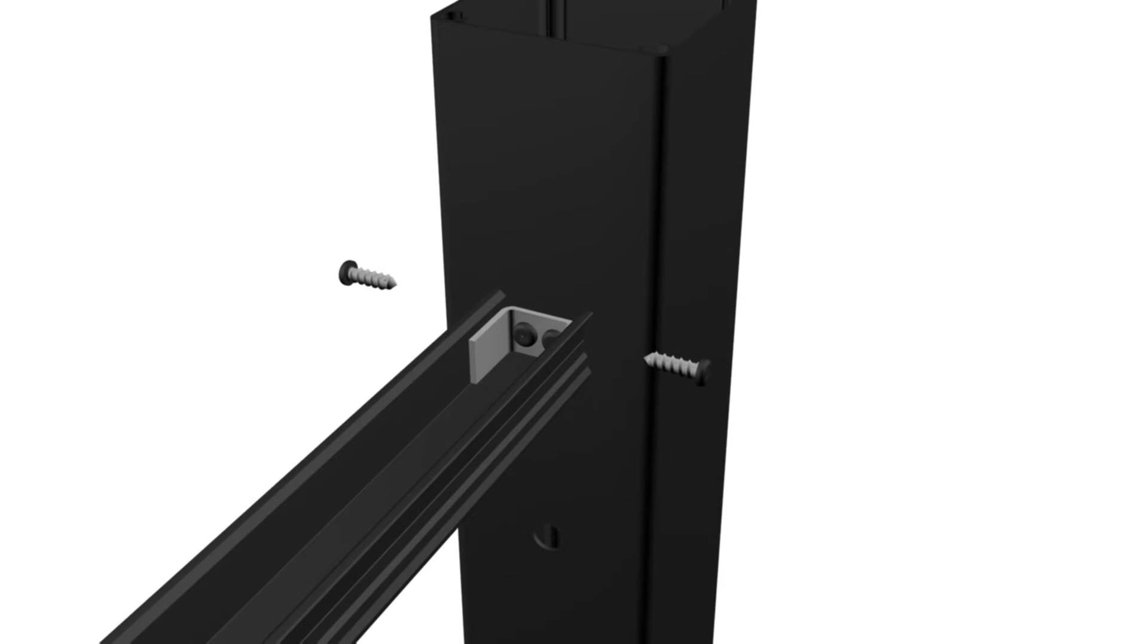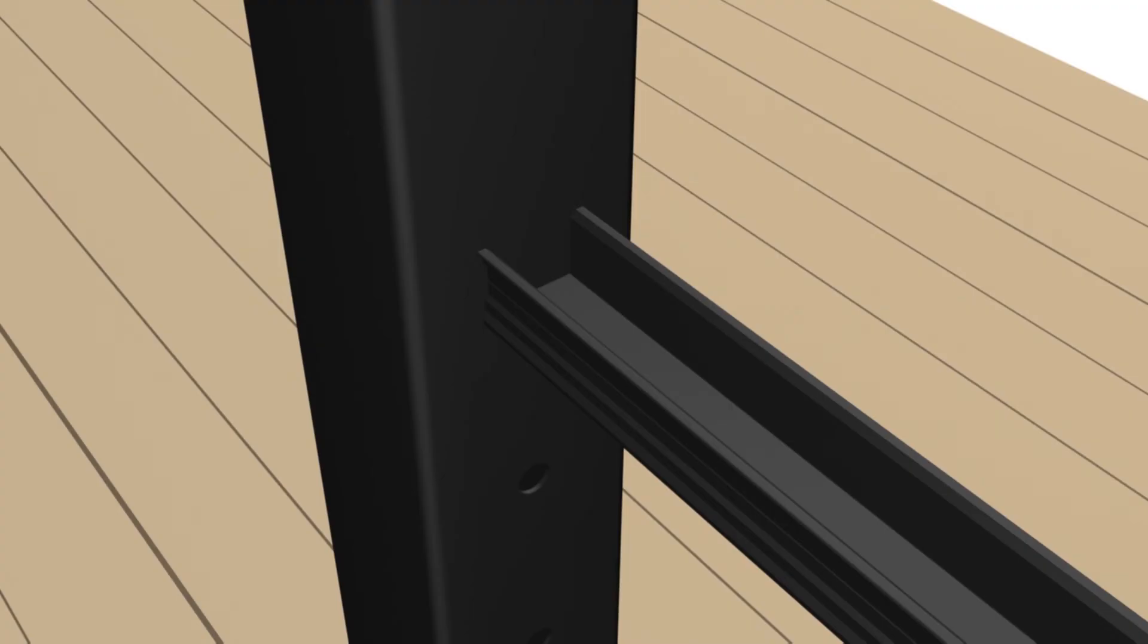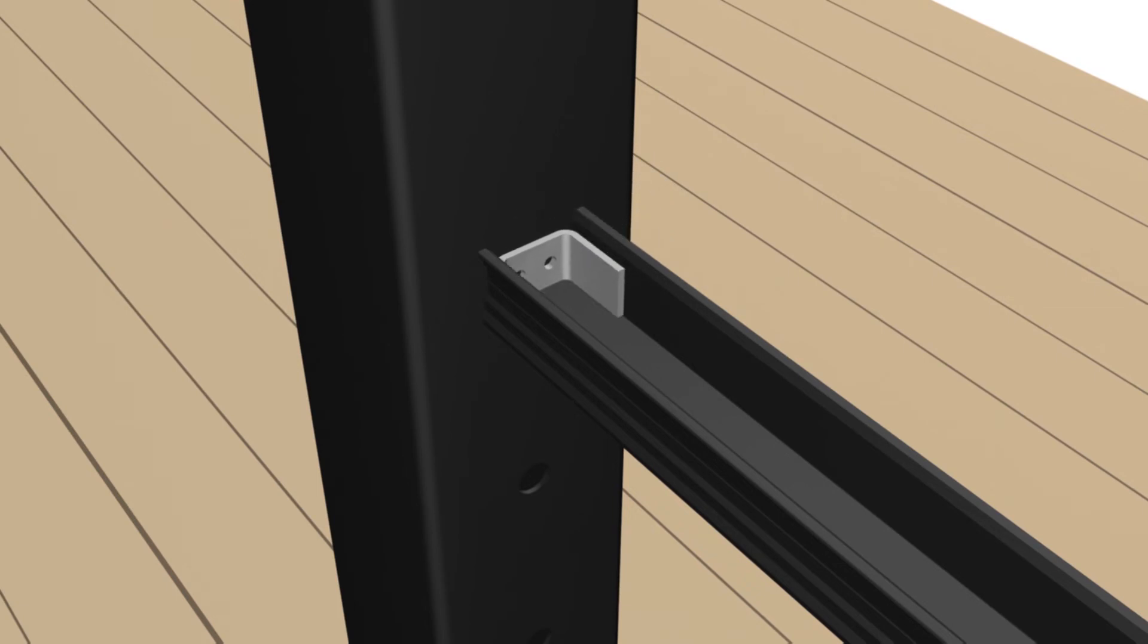Secure one end of U-channel to pre-installed upper channel clip with two number eight by three-fourths inch self-tapping screws. At opposite end of U-channel, insert rail clip into U-channel.